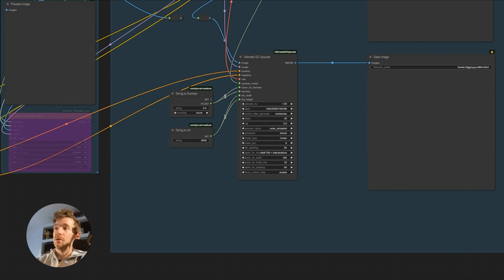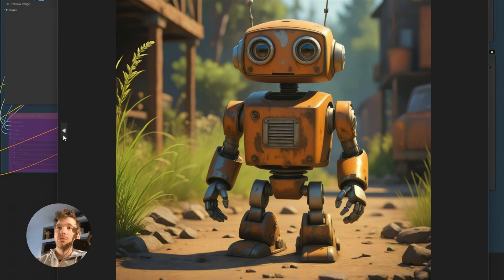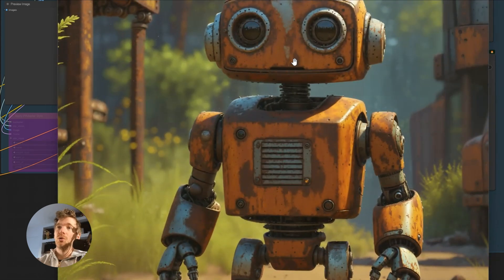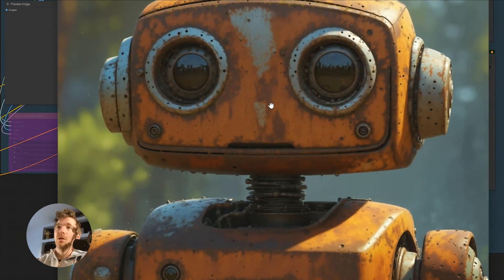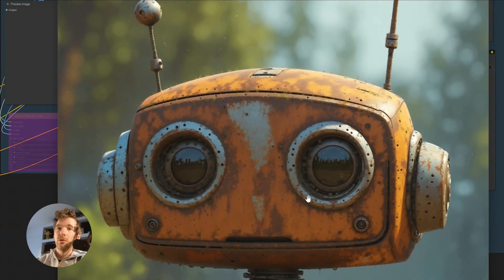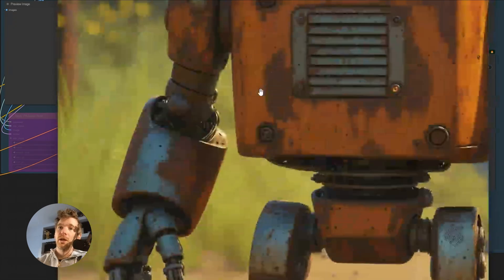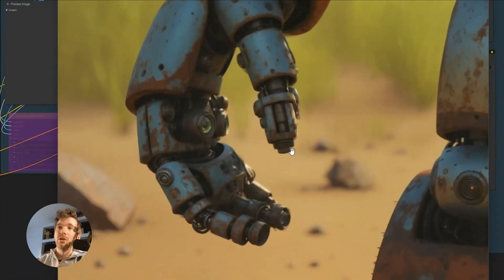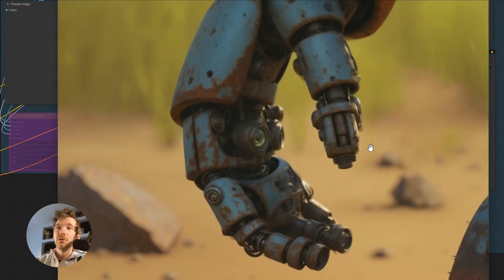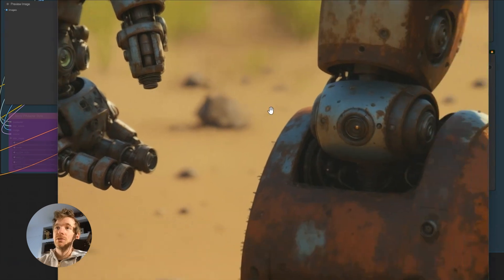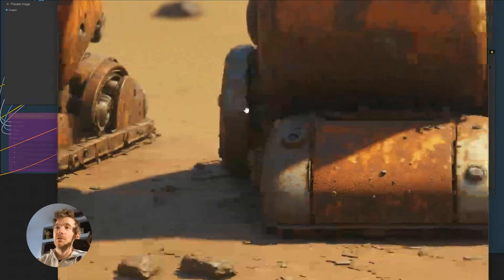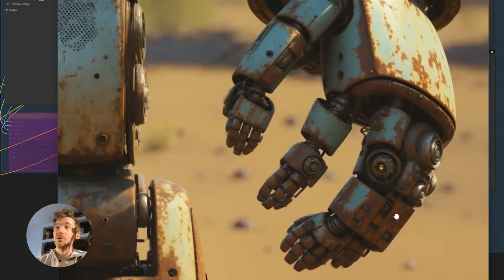Another example is on the robot. I transformed this robot into this robot using the same workflow. The quality at the level of the hand is just amazing. I love it.